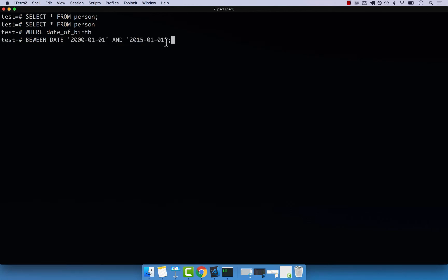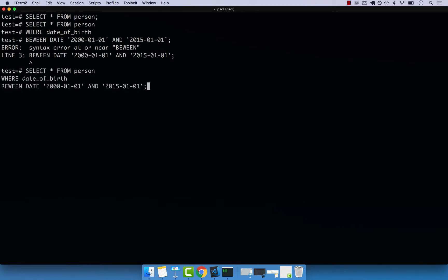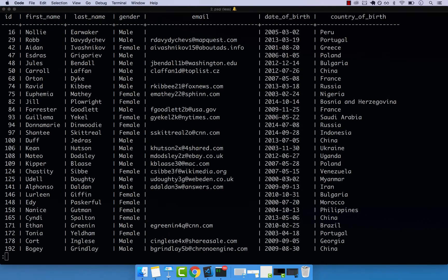If I press enter. And this should be BETWEEN not be win. So I'm just missing a T right there. And then enter. And there we go.